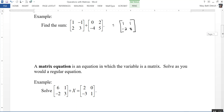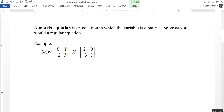A matrix equation is an equation in which the variable is a matrix. Solve as you would a regular equation. So here I need to solve this 2 by 2 matrix plus — notice it's an uppercase X, and that X refers to a matrix — is equal to this 2 by 2 matrix. I can solve it just as I would a regular equation: X is equal to this matrix minus this matrix.